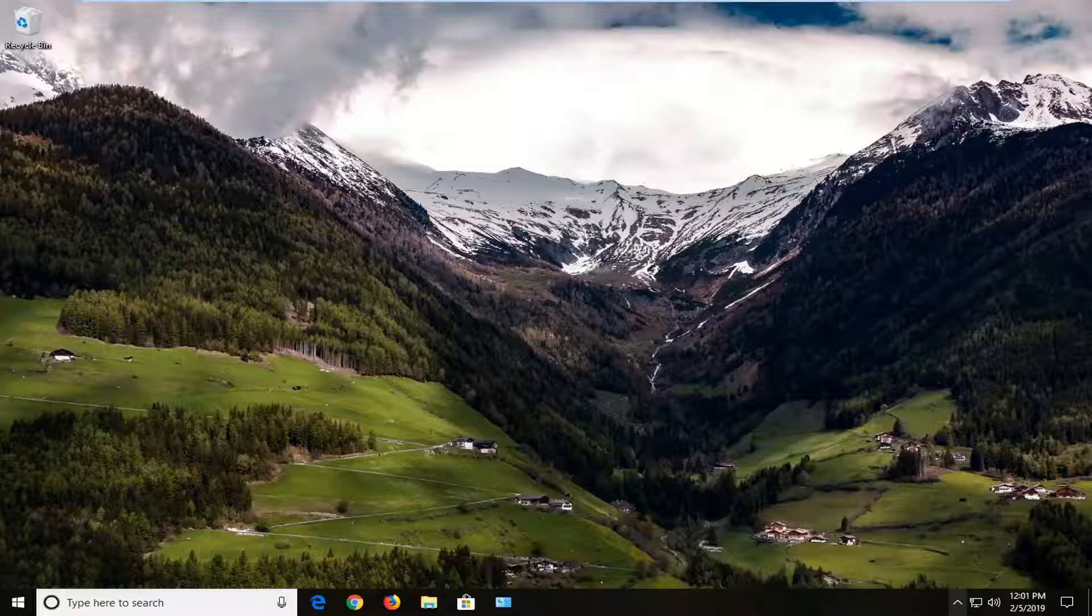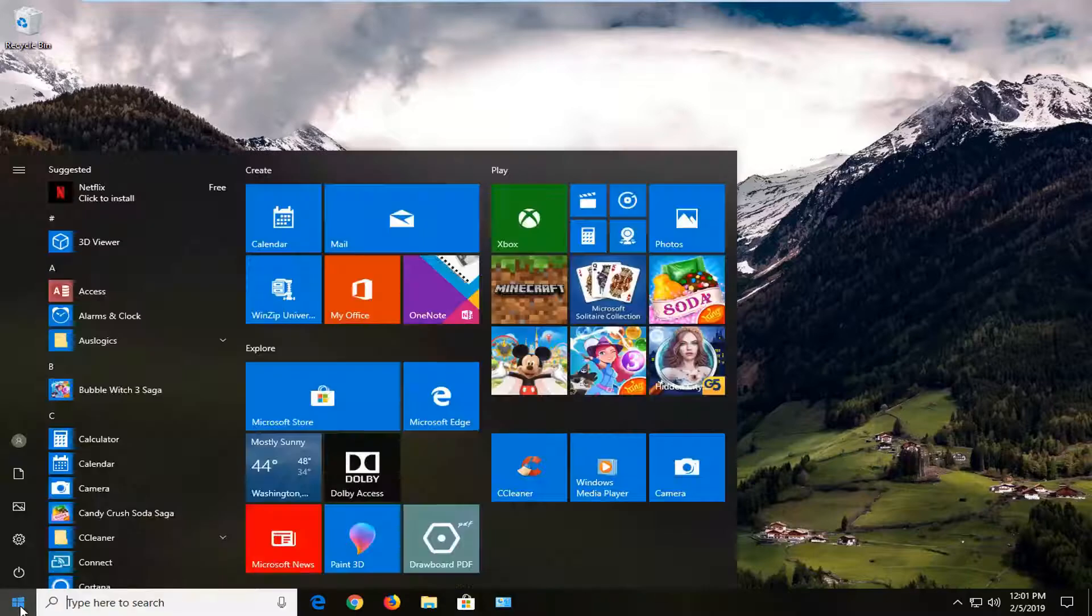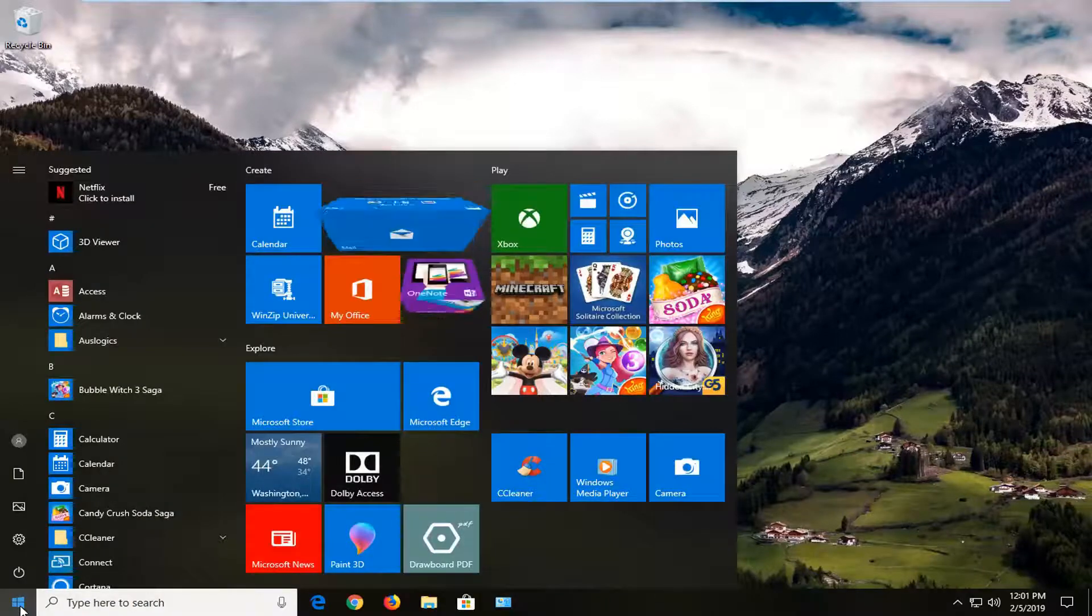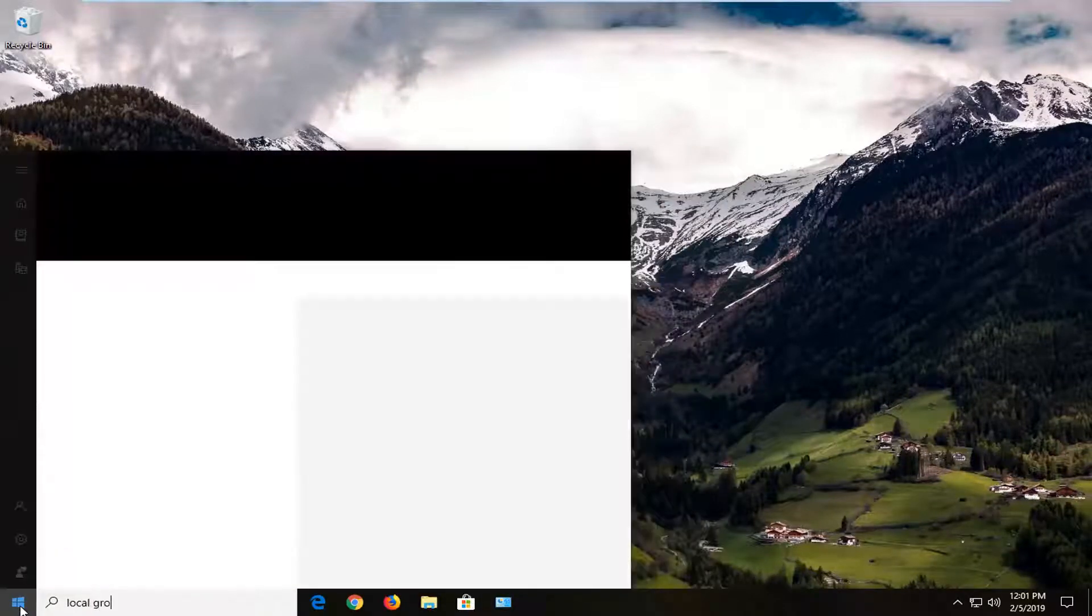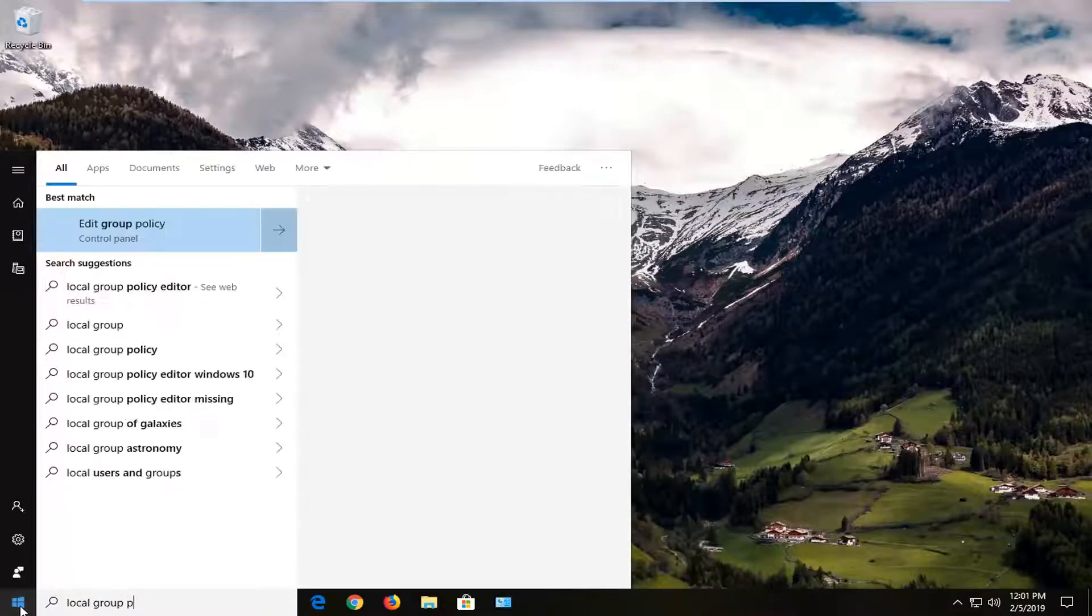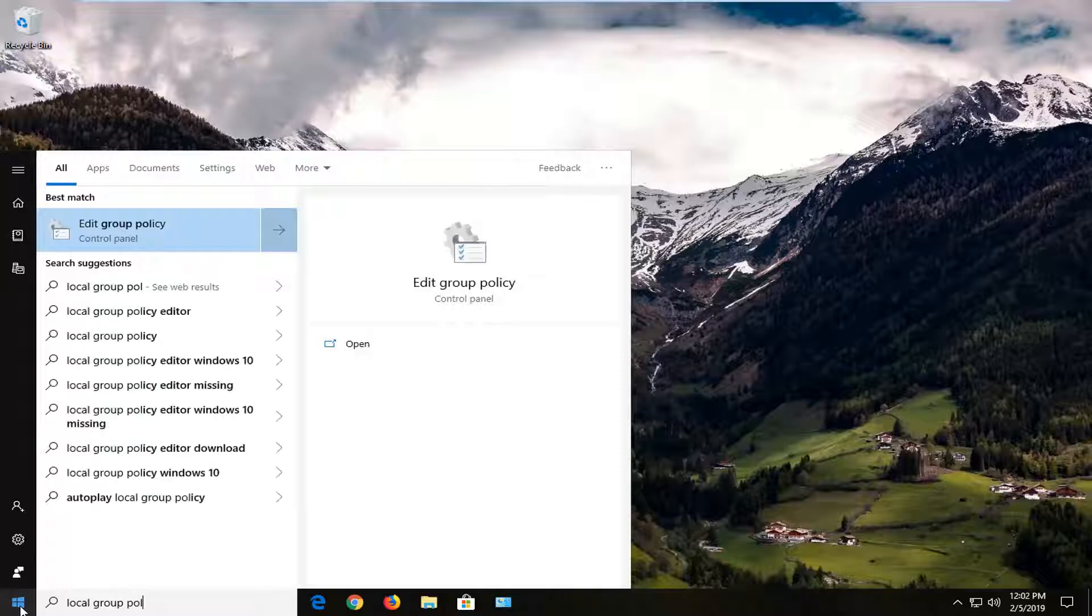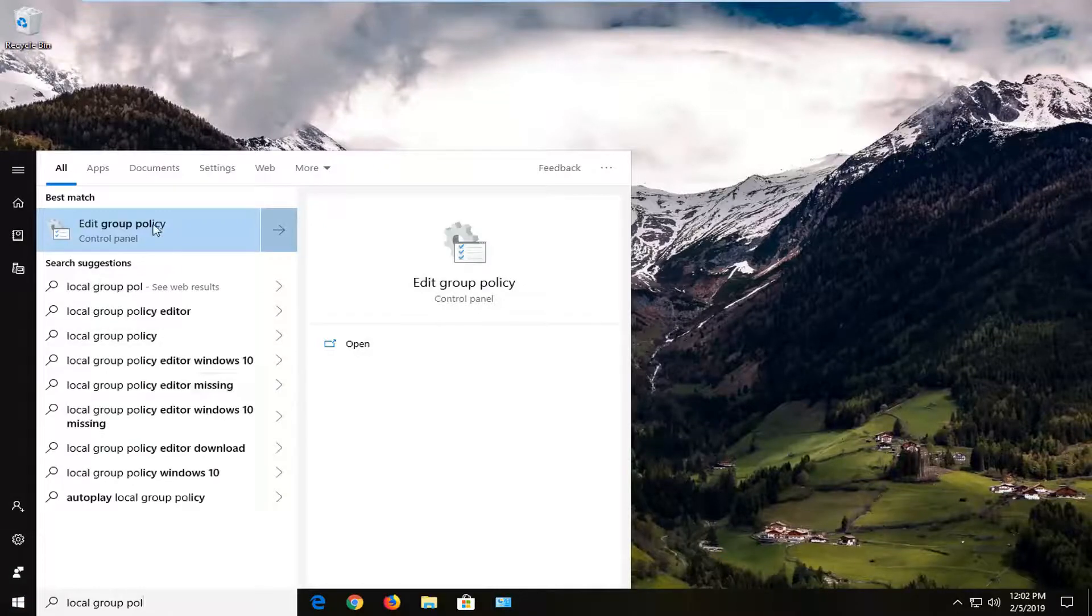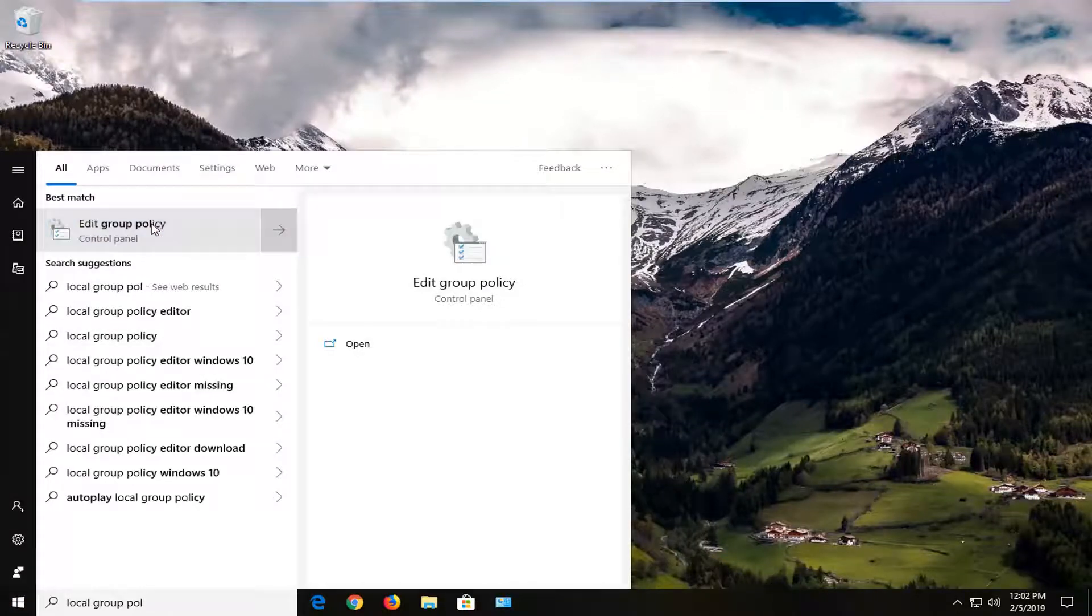We're going to start by opening up the start menu, just left click on the start button one time. Type in local group policy, best match to come back with edit group policy, you want to left click on that.